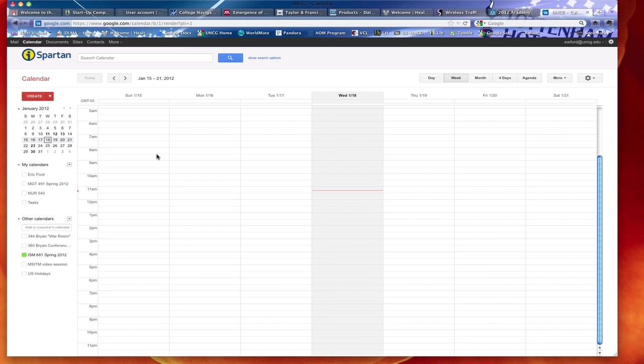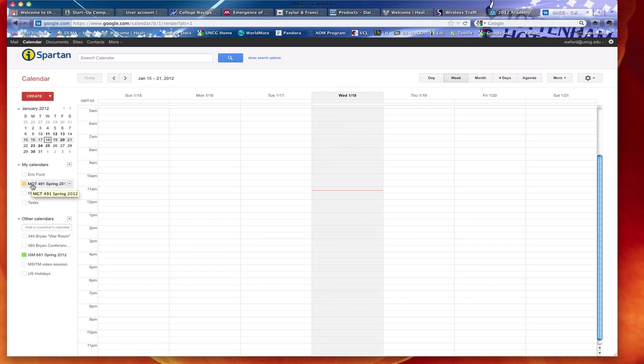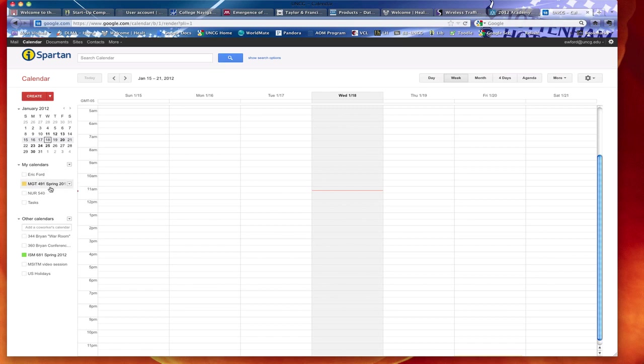And here you are. You're in the iSpartan calendar. You'll see that I have it set up to look at a course called ISM681. I can set it up to look at another course called Management 491. These are two courses I'm teaching in the spring semester 2012. You see this one appears under my calendars, the 491. That's because I established this calendar, along with the Nursing 540.